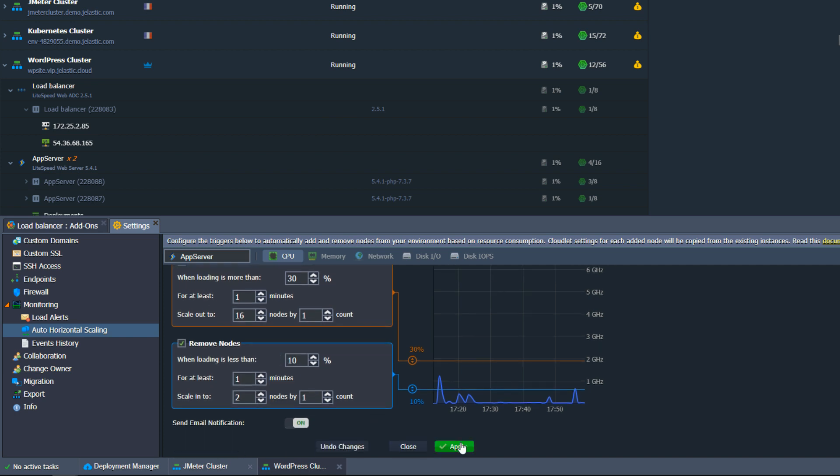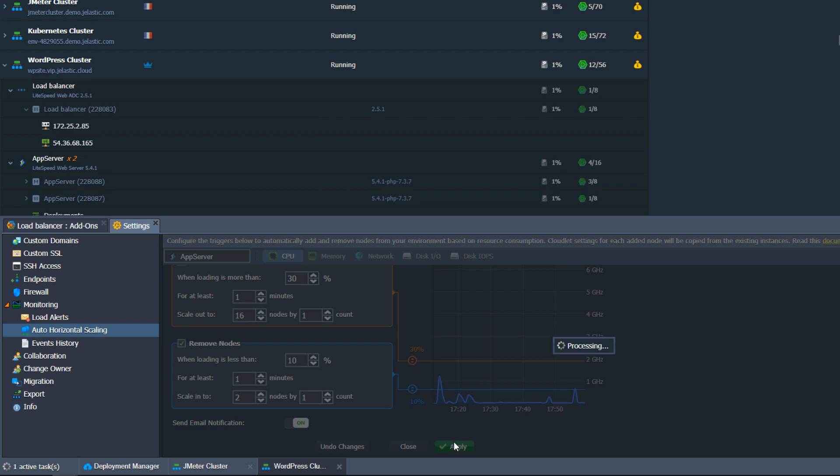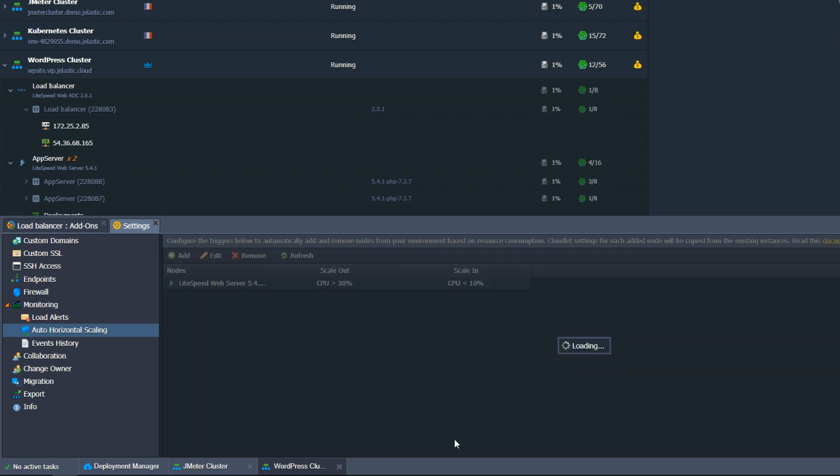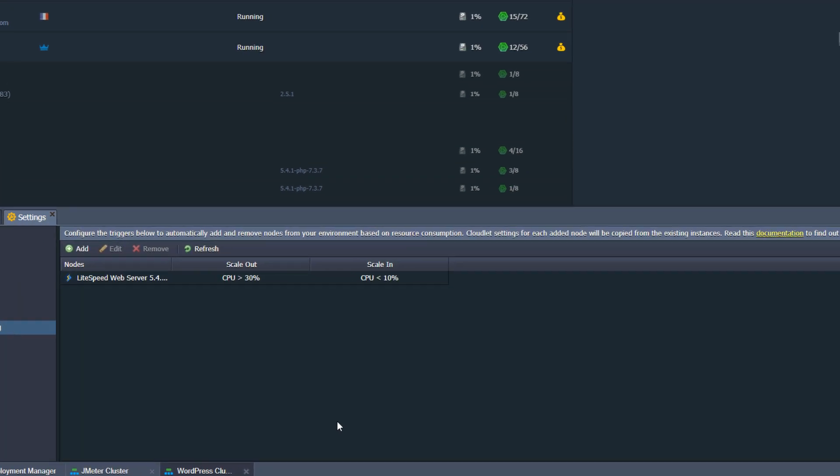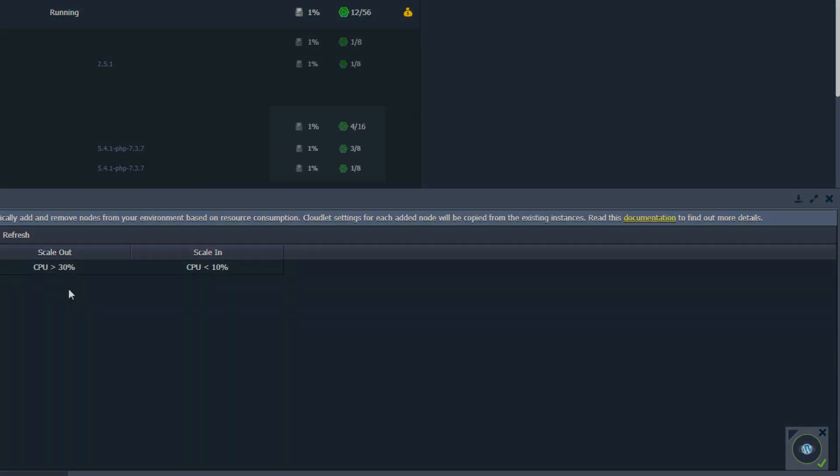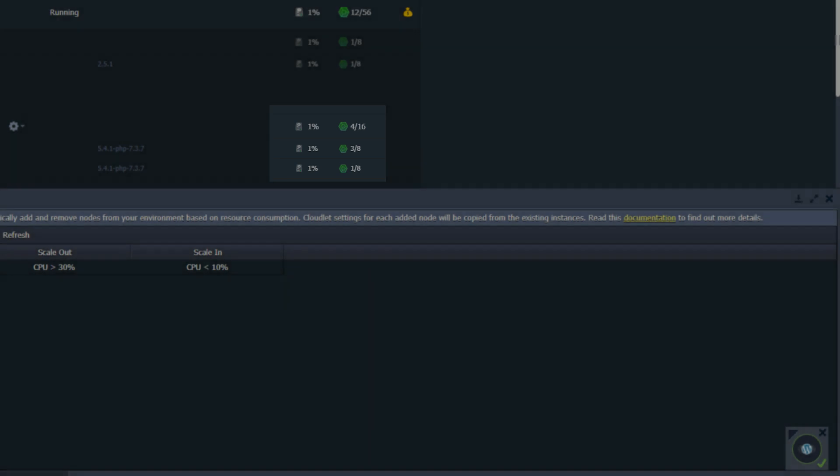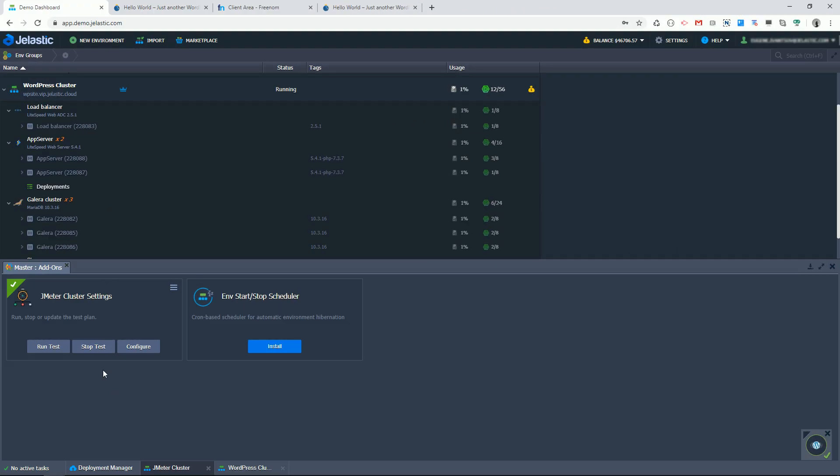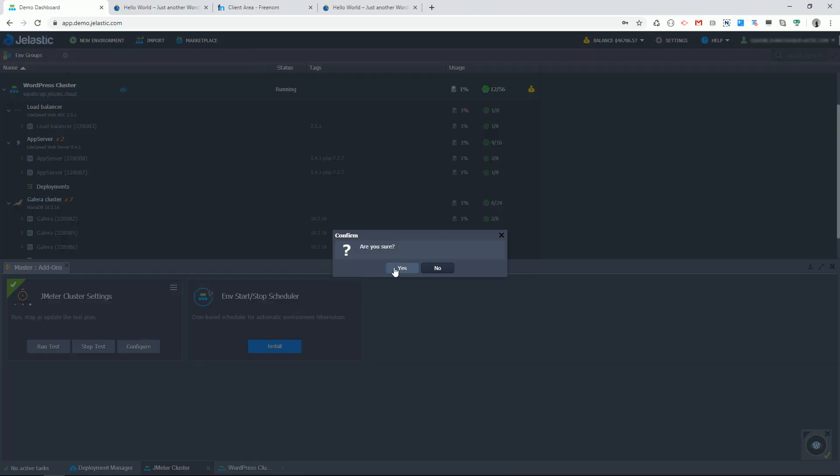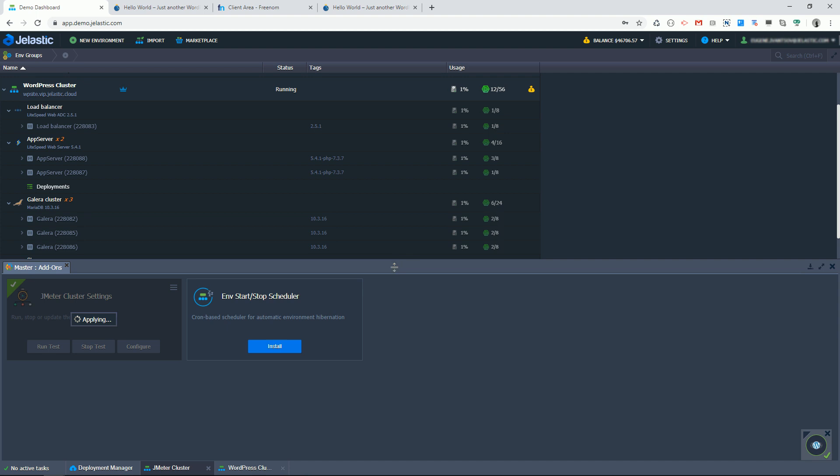Let's simulate high load. Before I do that, let's take a look at cloudlets consumption. The two AppServer nodes consume 4 cloudlets. I will use a JMeter add-on that will put some load on a WordPress site.